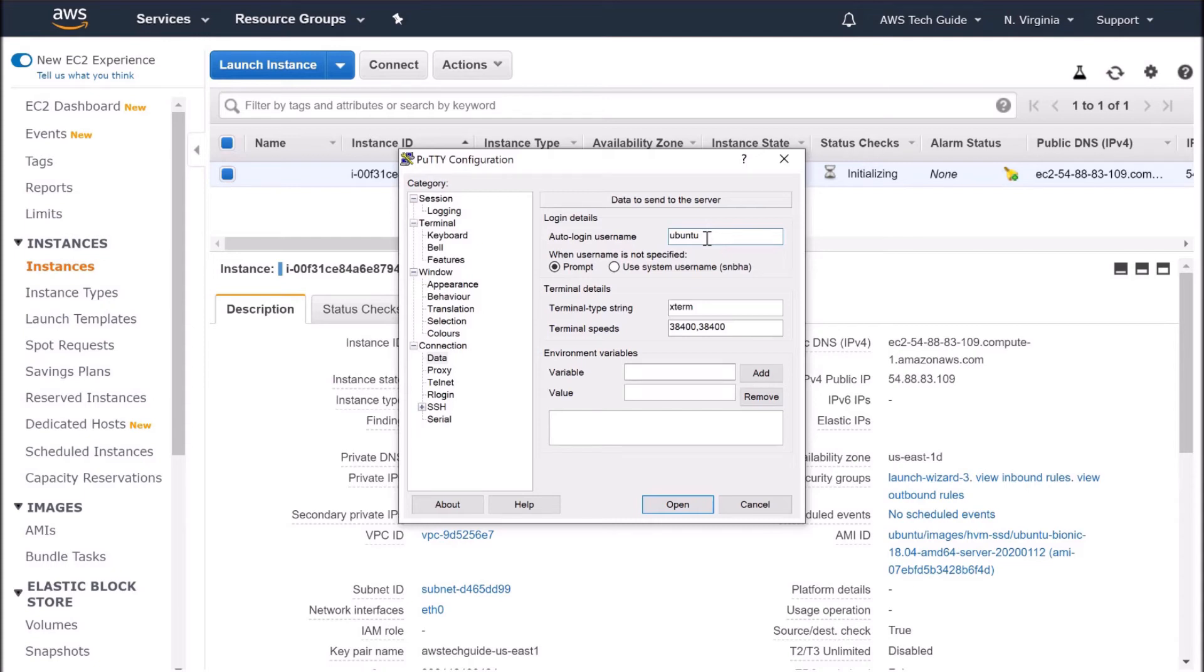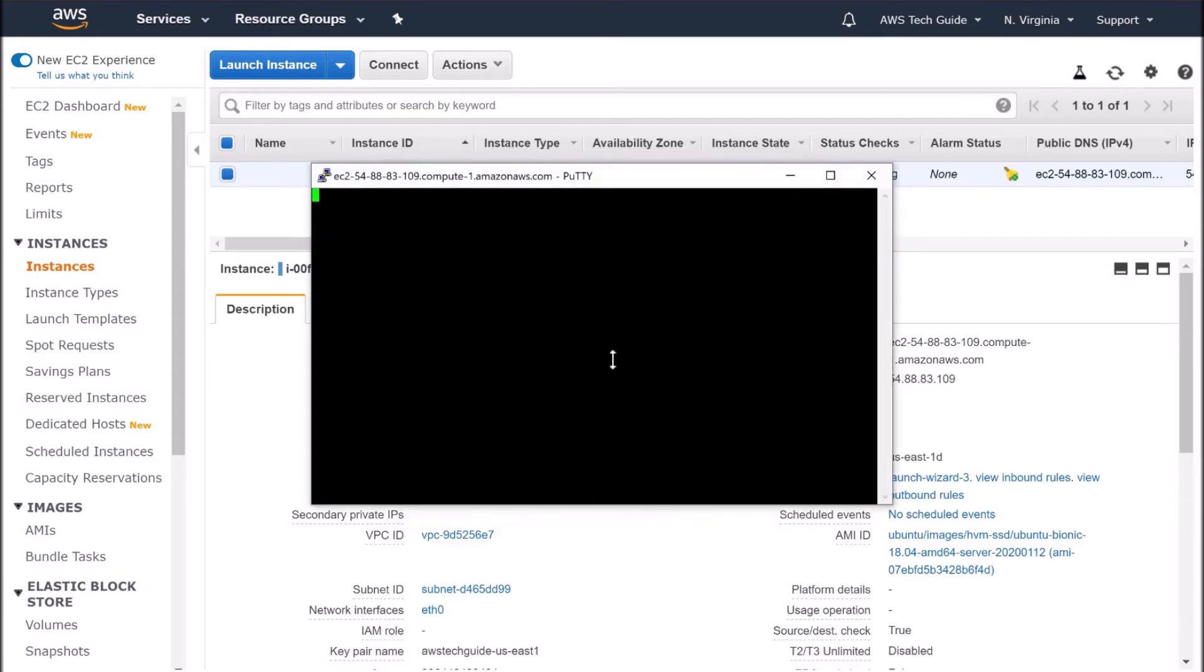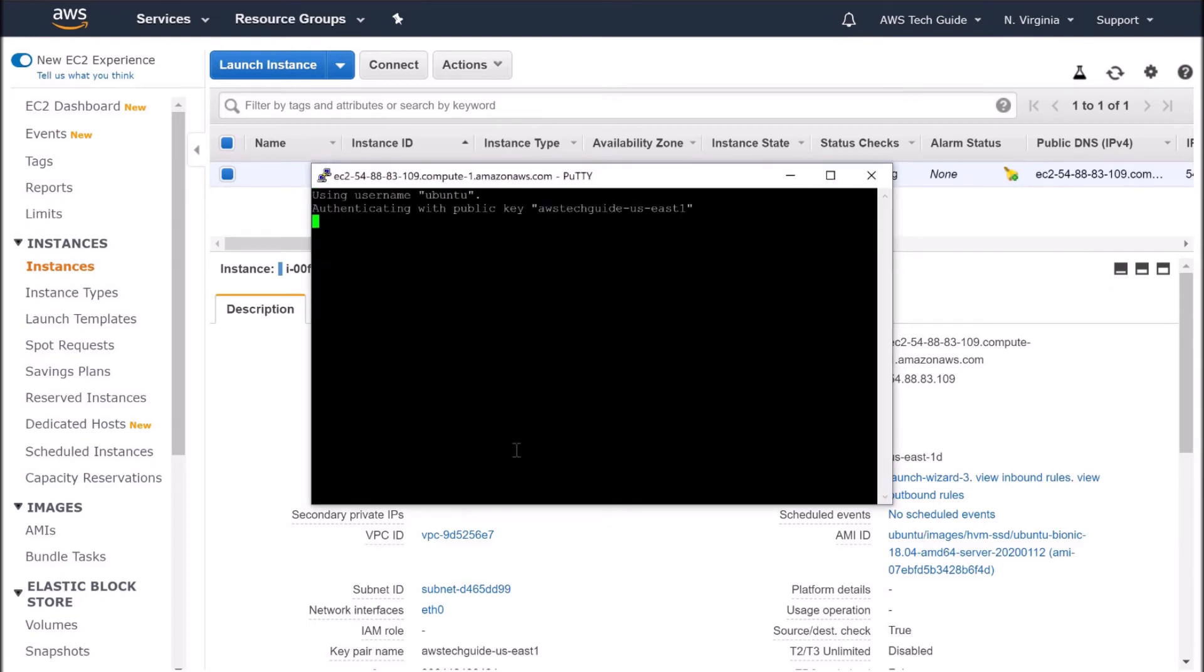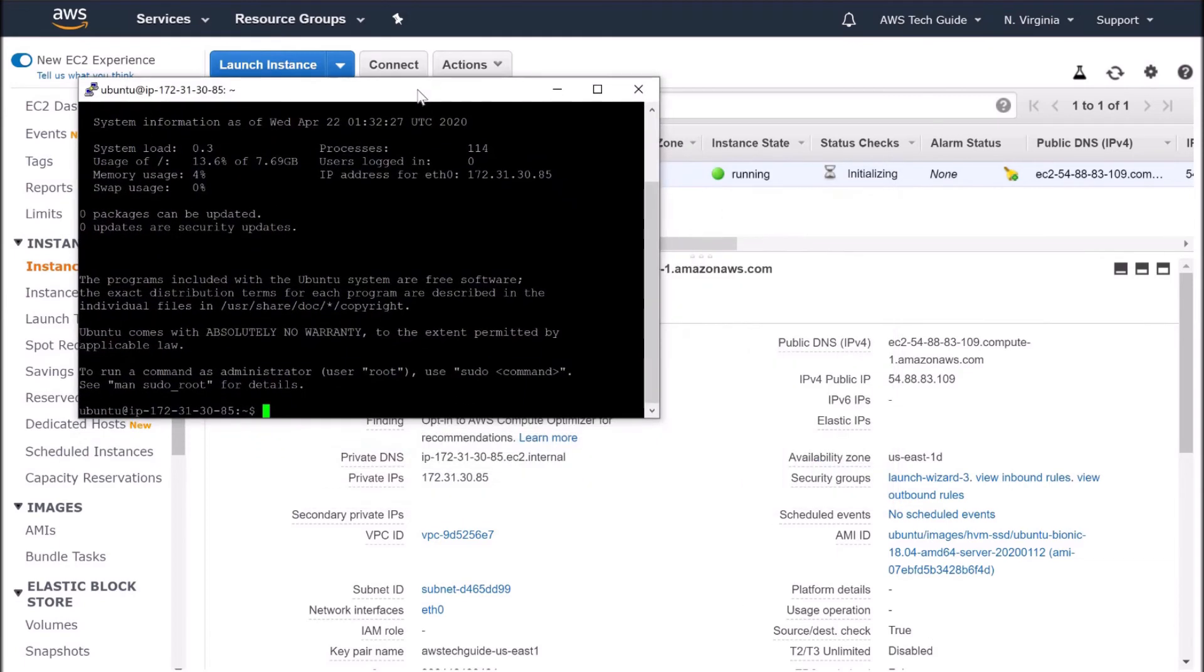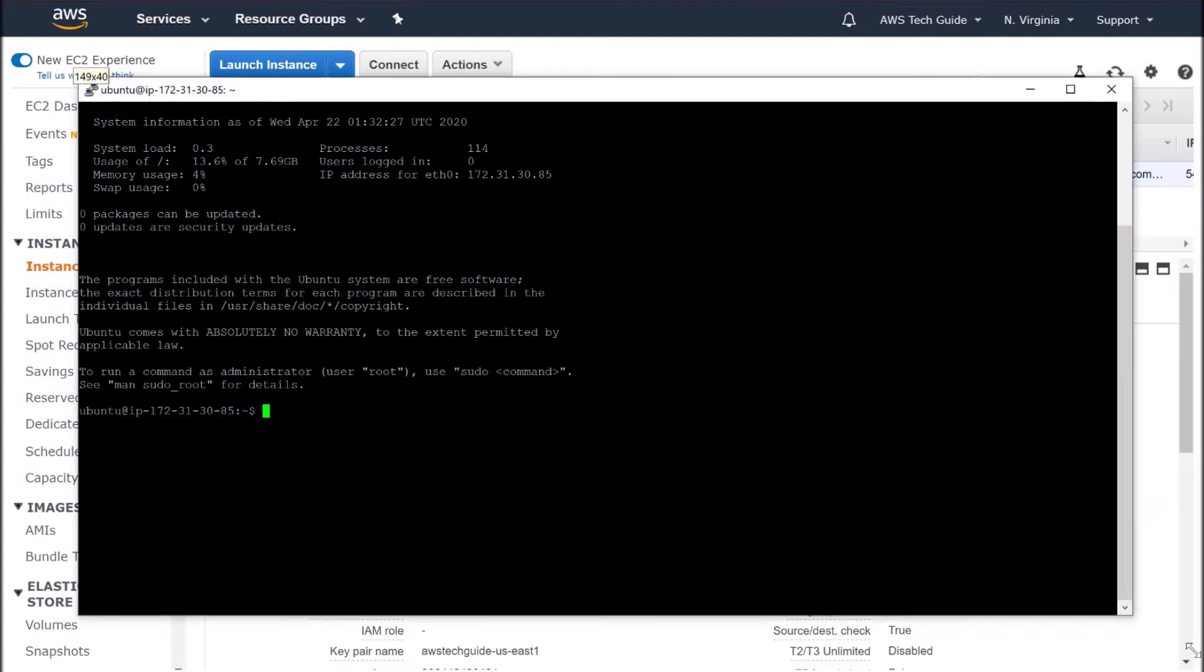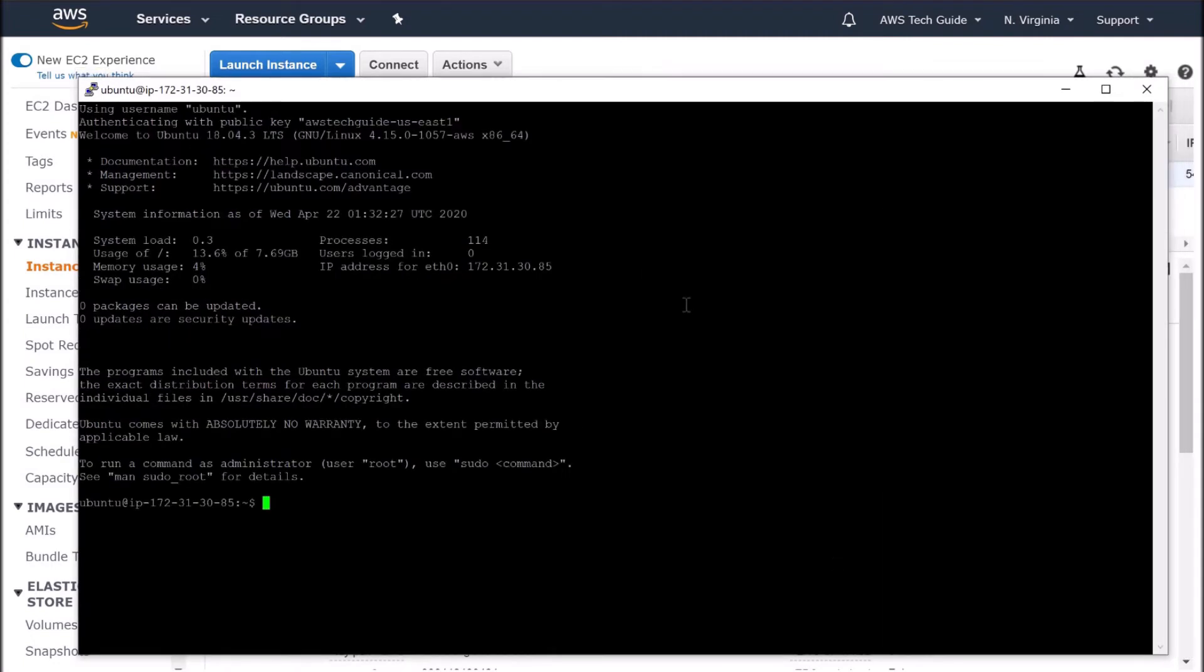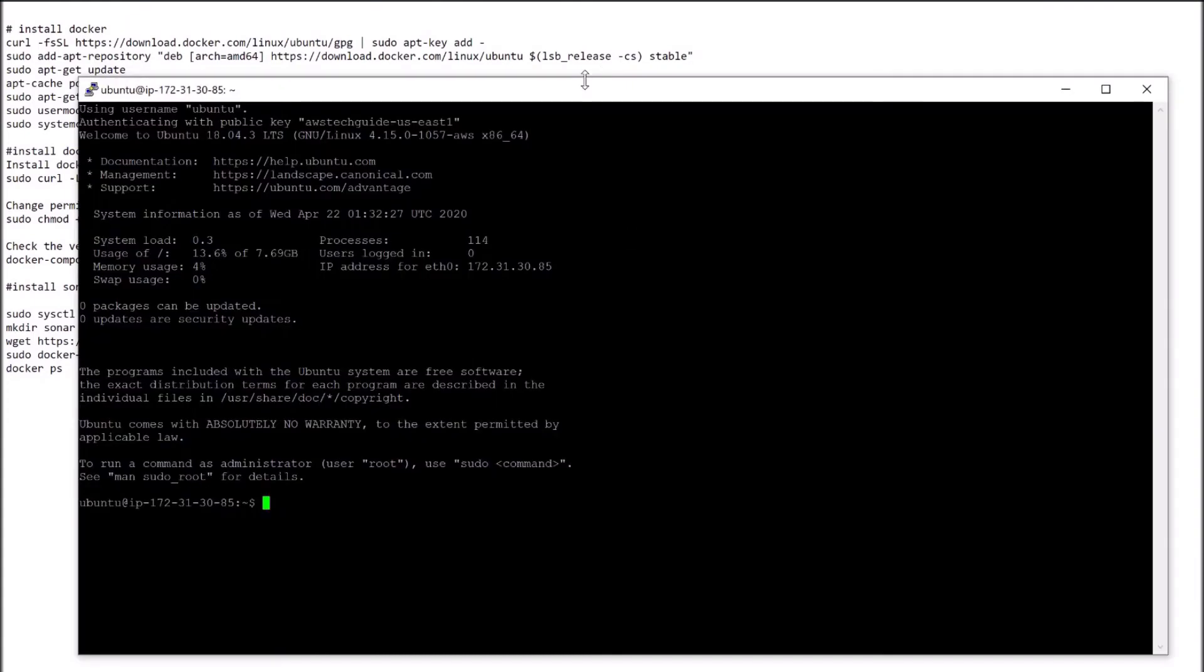When you connect to a Linux instance, that will be EC2-user. But we are connecting to Ubuntu, so the auto login user name will be Ubuntu. Go back to session, click on Open. Perfect. We are connected to the EC2 instance. Let me make it wider.